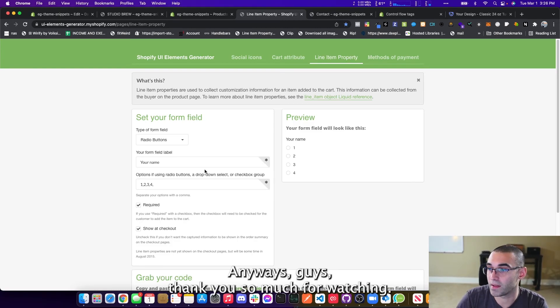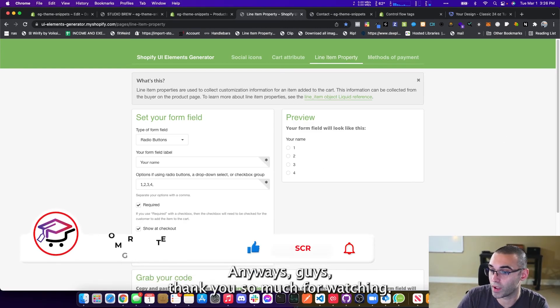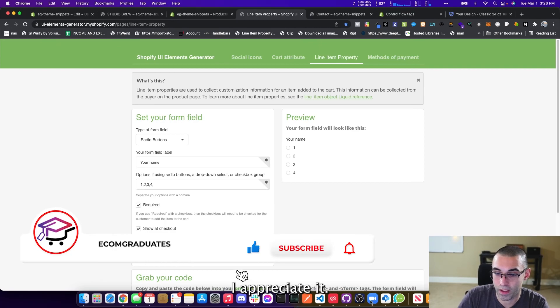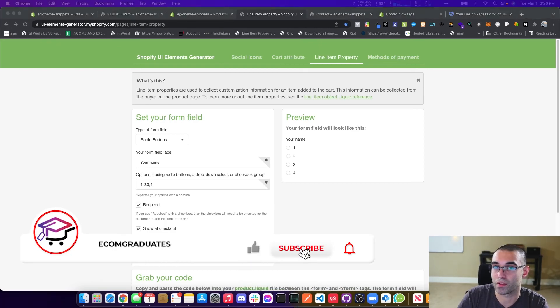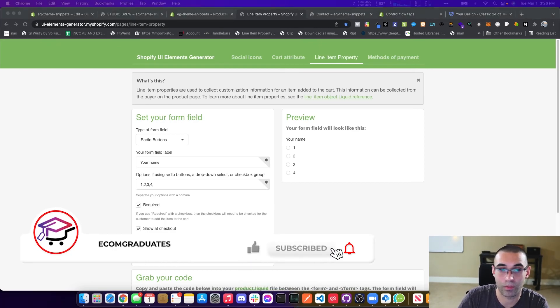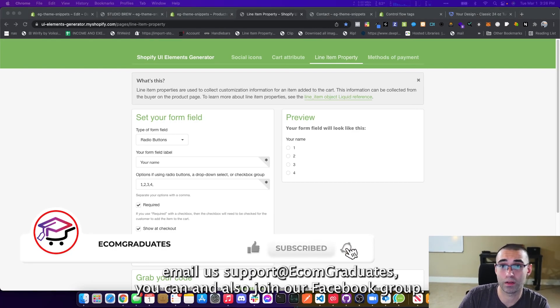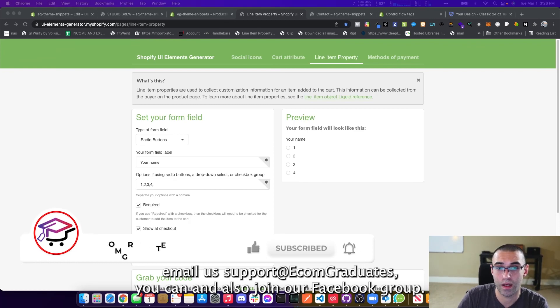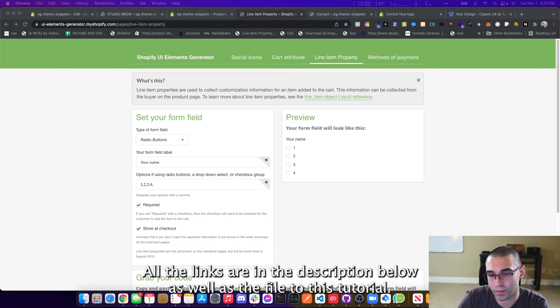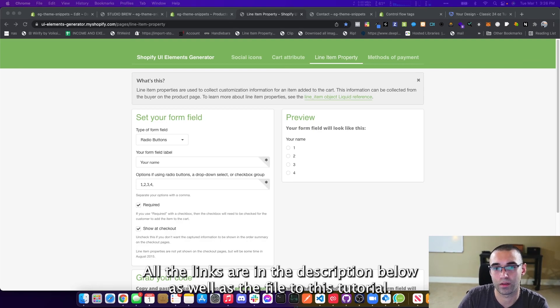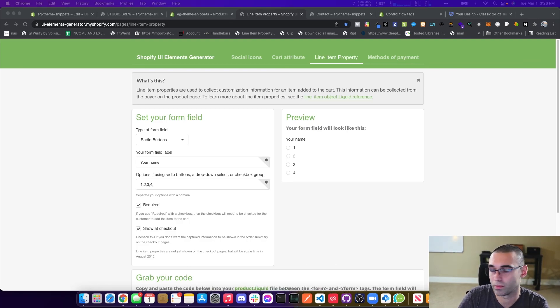Anyways, guys, thank you so much for watching. I appreciate it. If you have any questions, as always, just drop a comment below. If you need to email us, support at Ecom graduates. You can and also join our Facebook group. All the links are in the description below, as well as the file to this tutorial. Thanks for watching, guys.